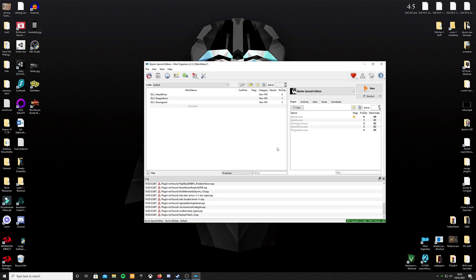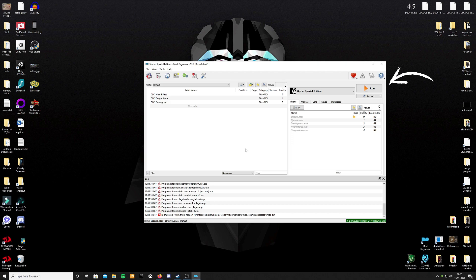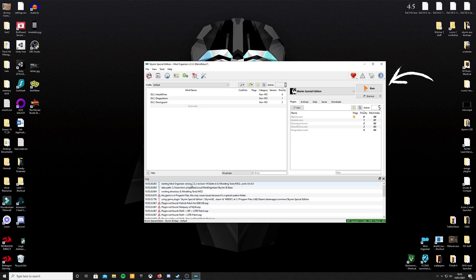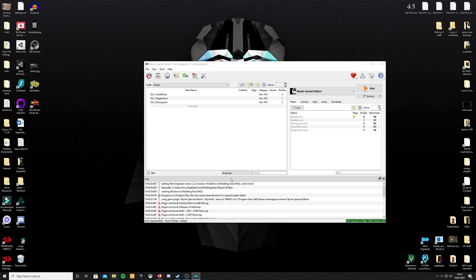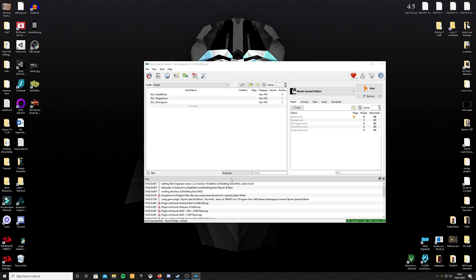You've started Skyrim up in Mod Organizer 2. First time it's going to look like this. At the top right you can see this orange arrow that says run and to the left of it it should say Skyrim Special Edition. Run the game once. What this will do is it will generate files for Mod Organizer 2 for your Skyrim Special Edition INI files which are the configuration files. It's very important that you do this before we start modding anything.